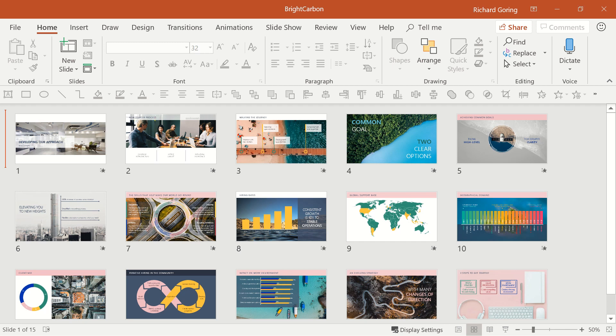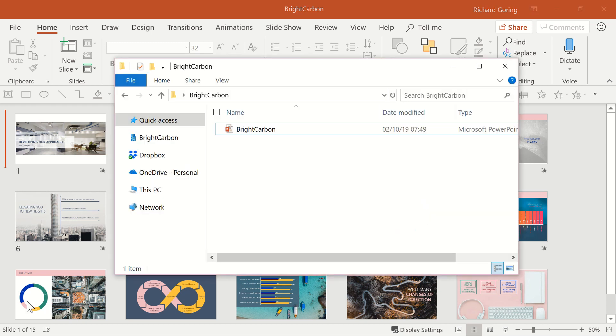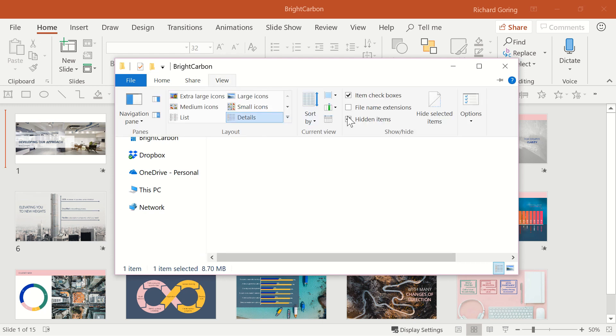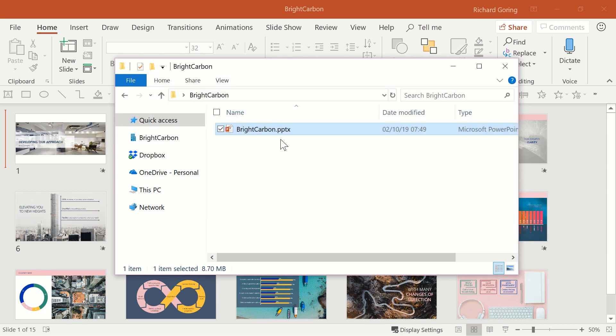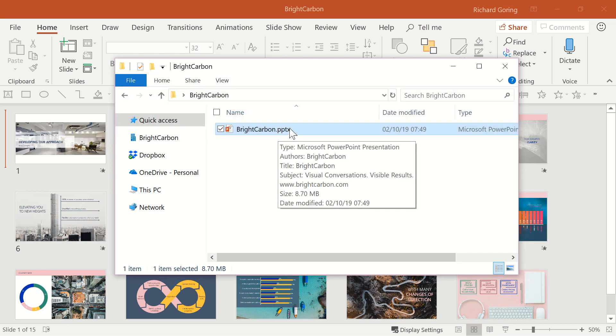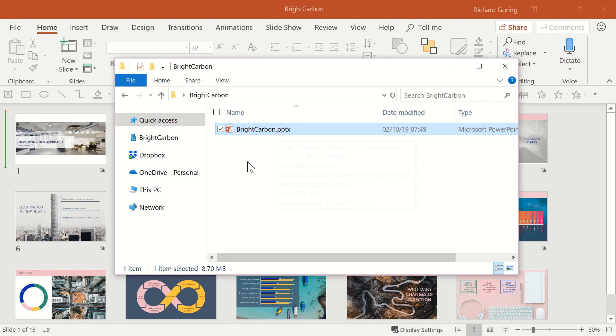Go to the folder where the presentation is stored, and you'll see the file size in the bottom left corner. Go to the View tab at the top and select the file name extensions box over on the right hand side. This puts the file type extension at the end of all of your files, so for PowerPoint it's .pptx.